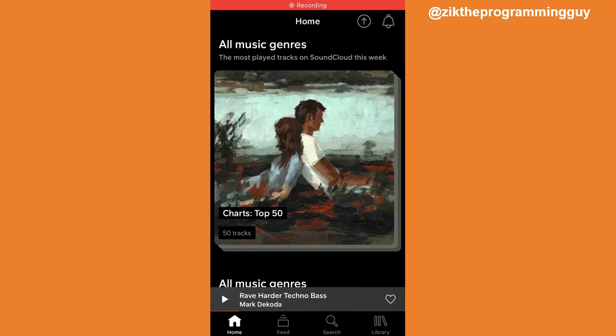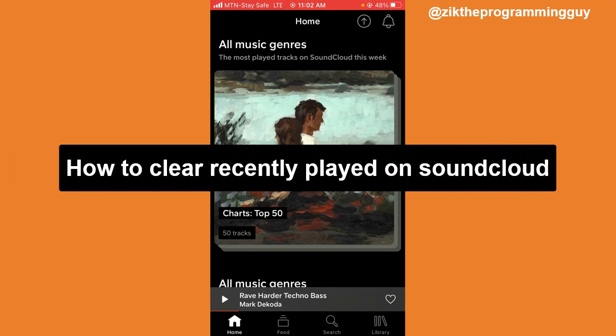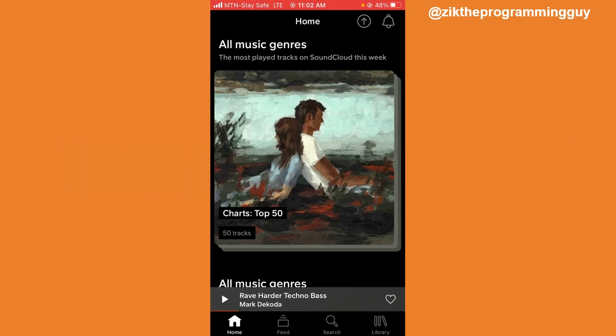Hello guys and welcome back to today's video. My name is Zeke, the Programming Guy. In today's video, I want to show you how to clear recently played on SoundCloud using an iPhone.